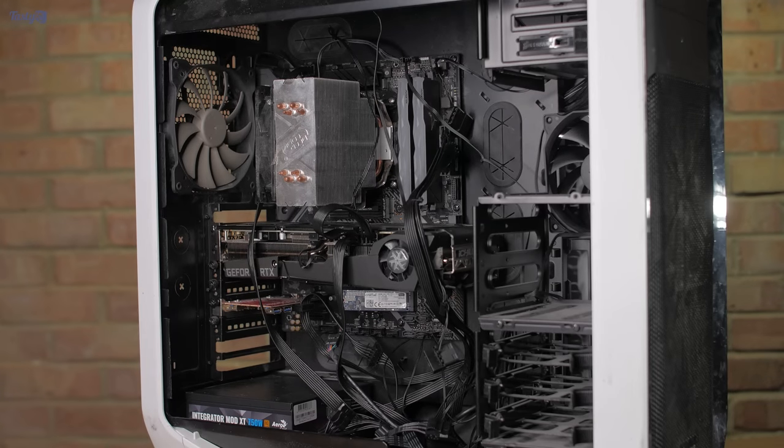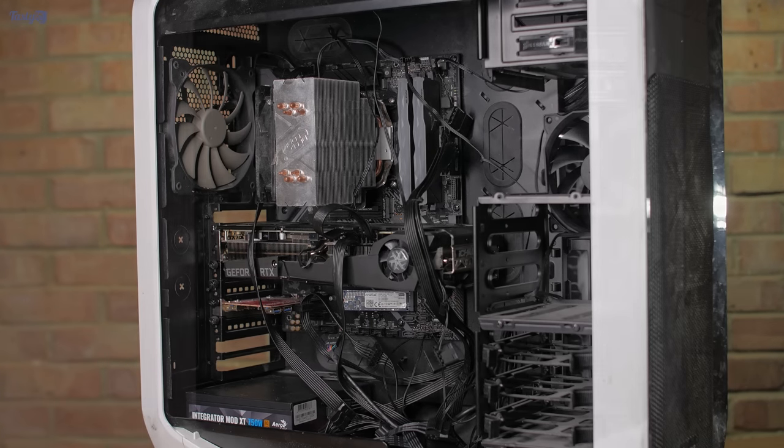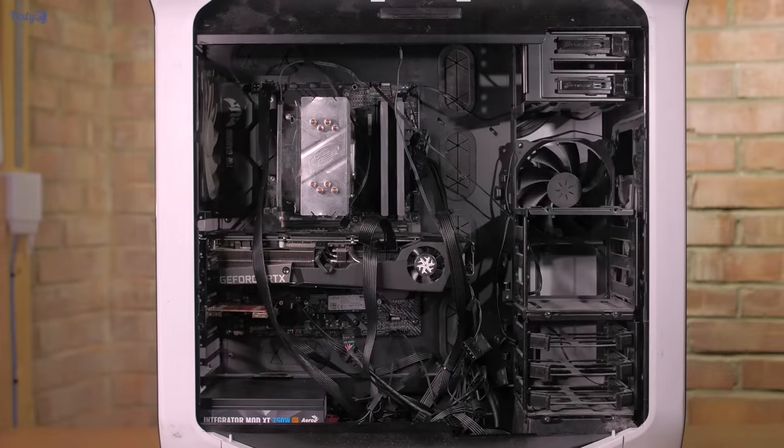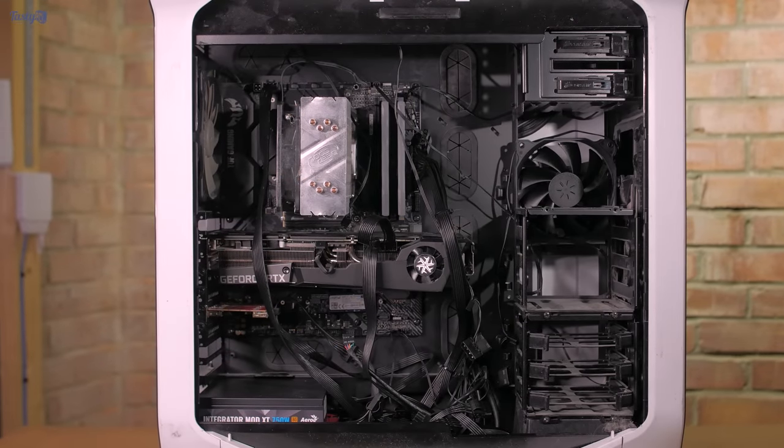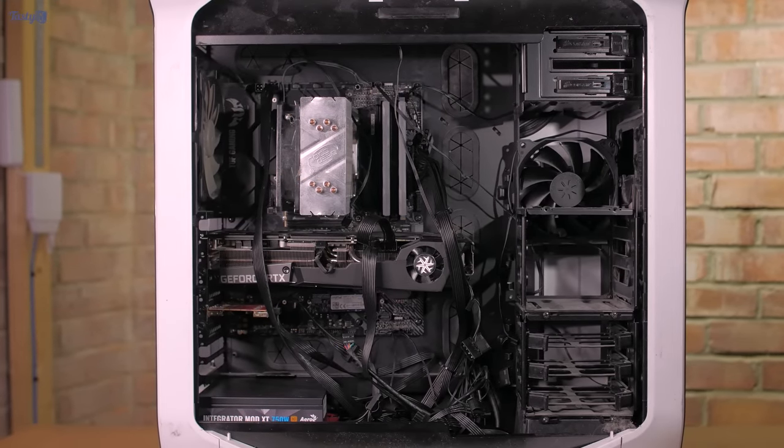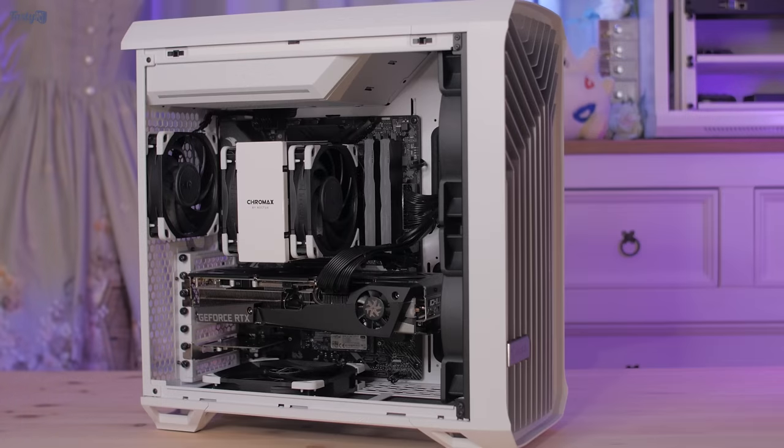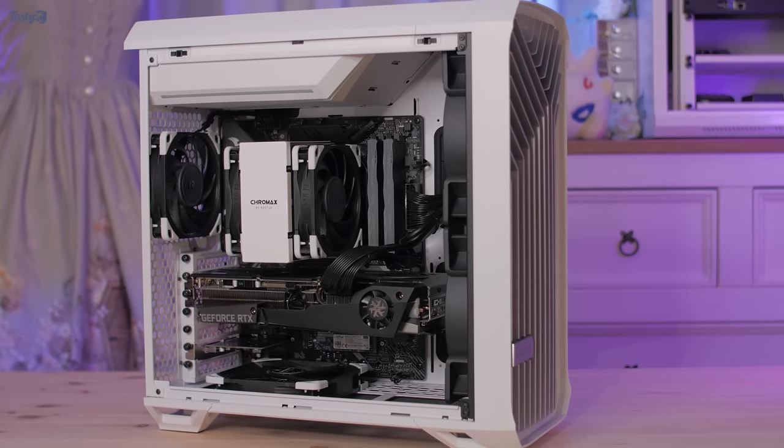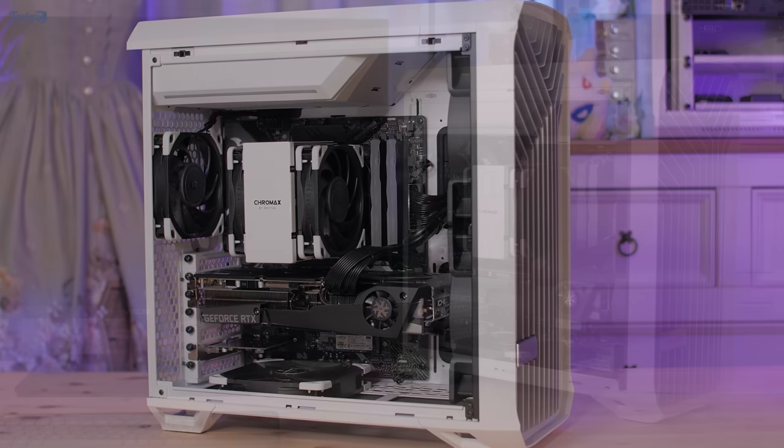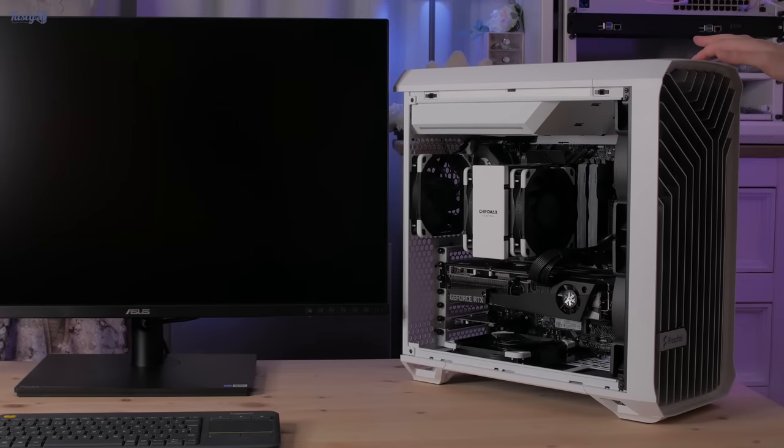A viewer has sent me their PC, and so far I have taken it from this to this, but it doesn't turn on.